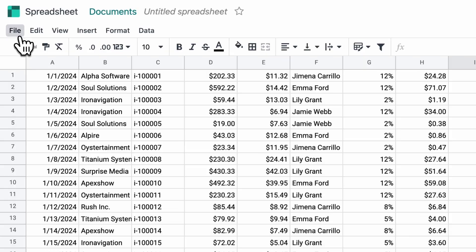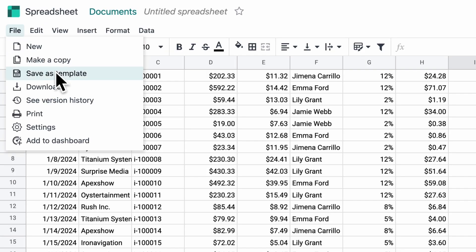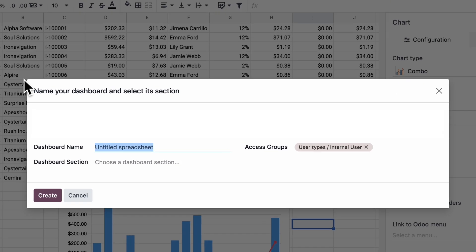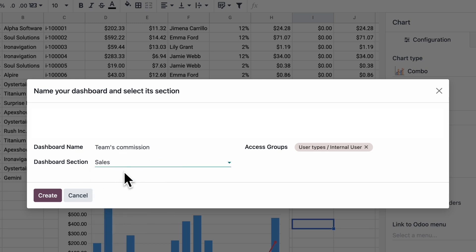But wait, there's more! Sarah wants to publish her data on the dashboard, where the real magic happens. She chooses a name and a section and she's done.